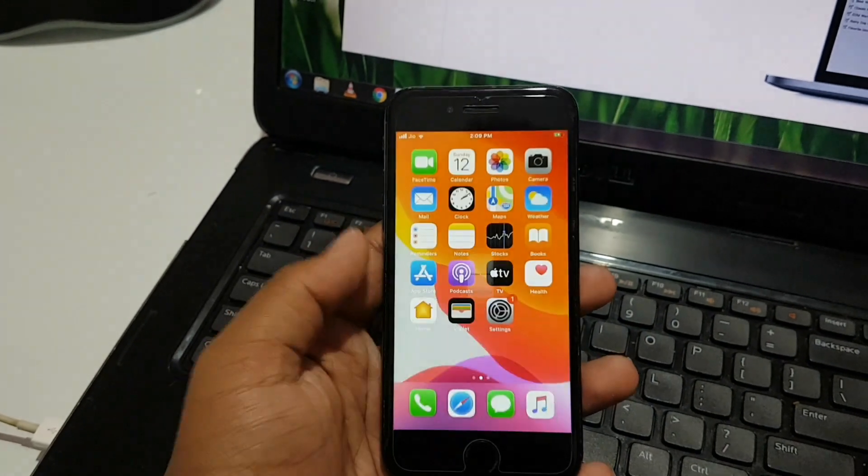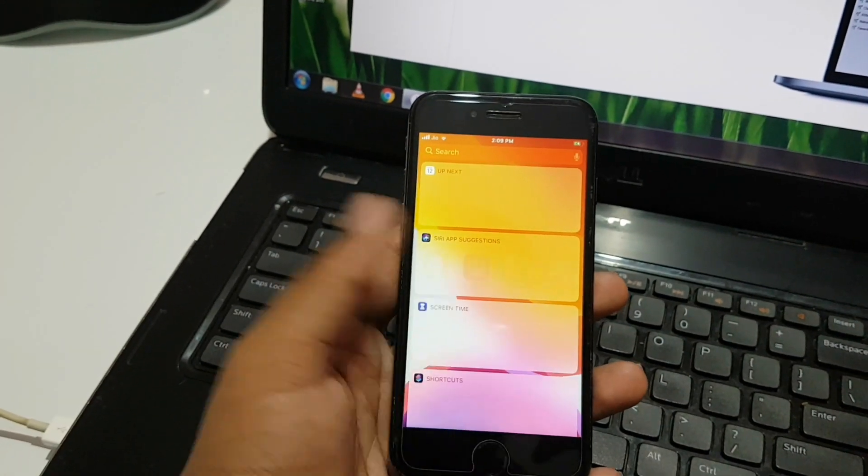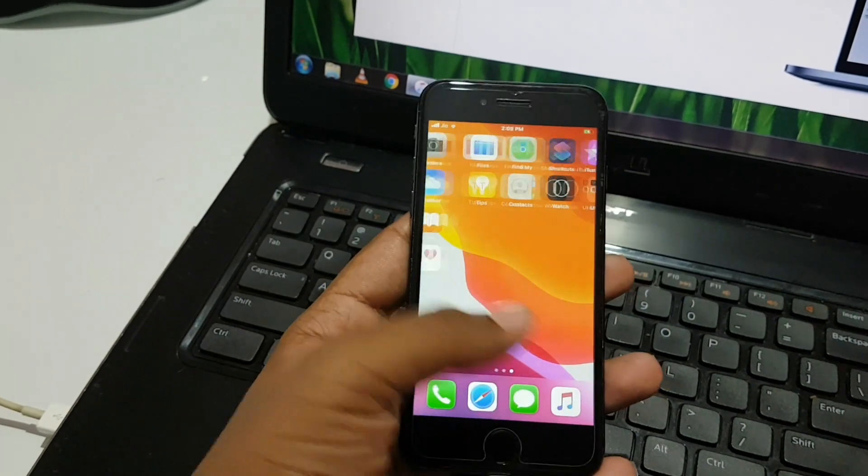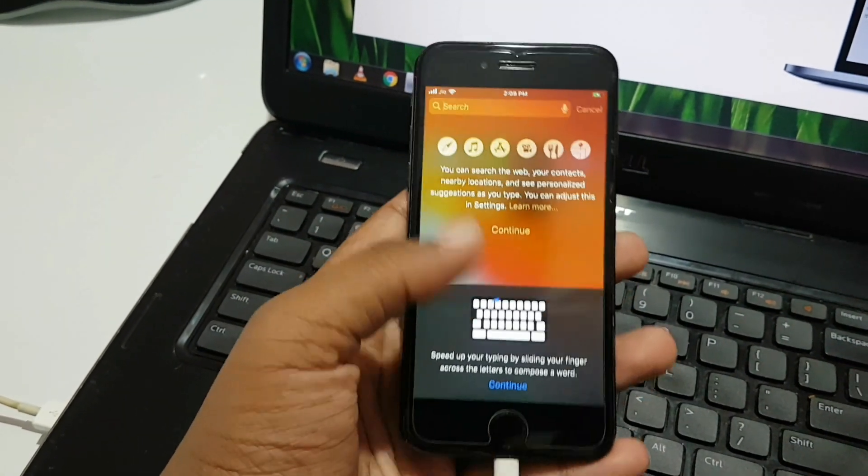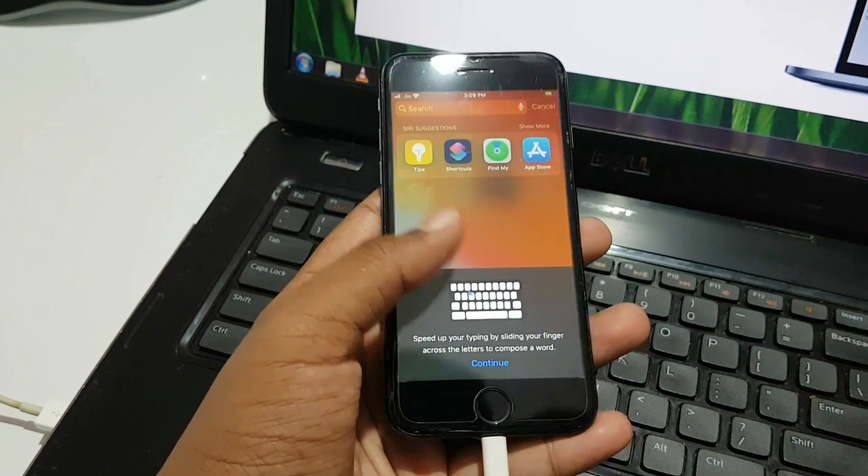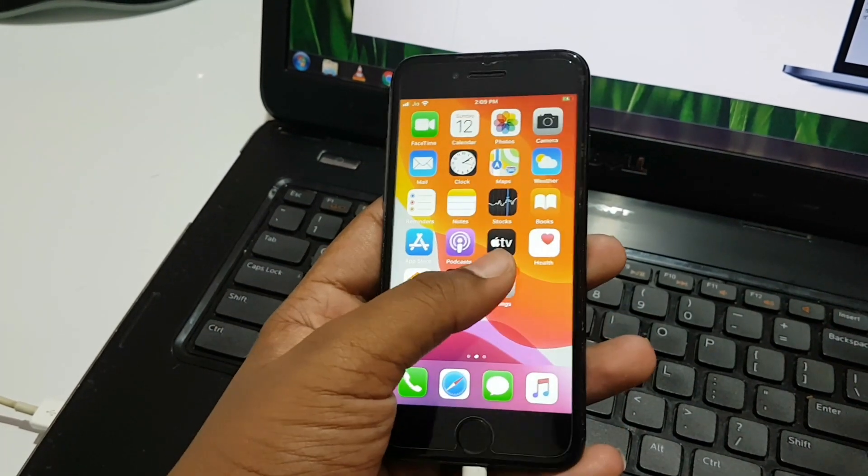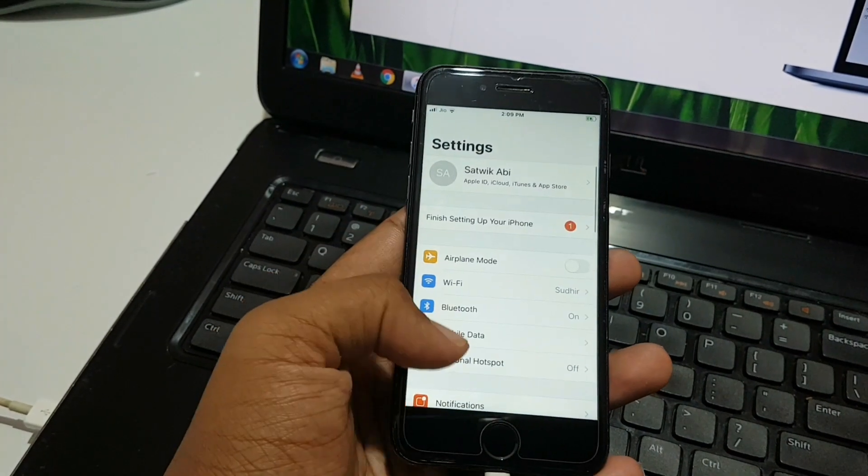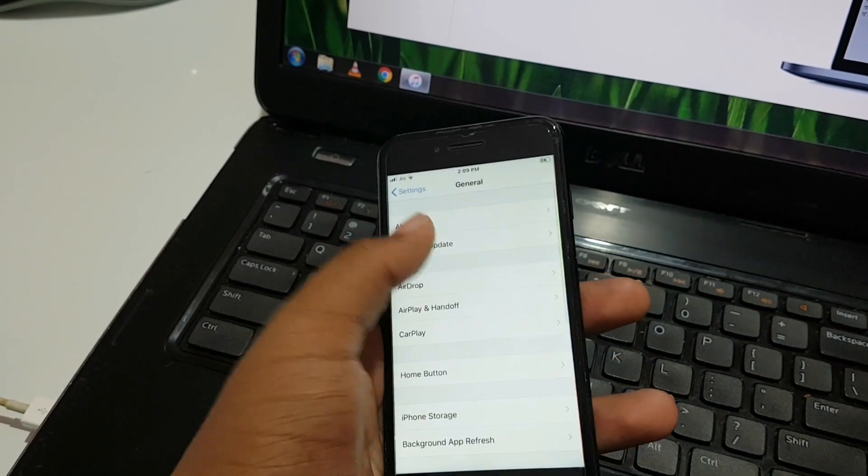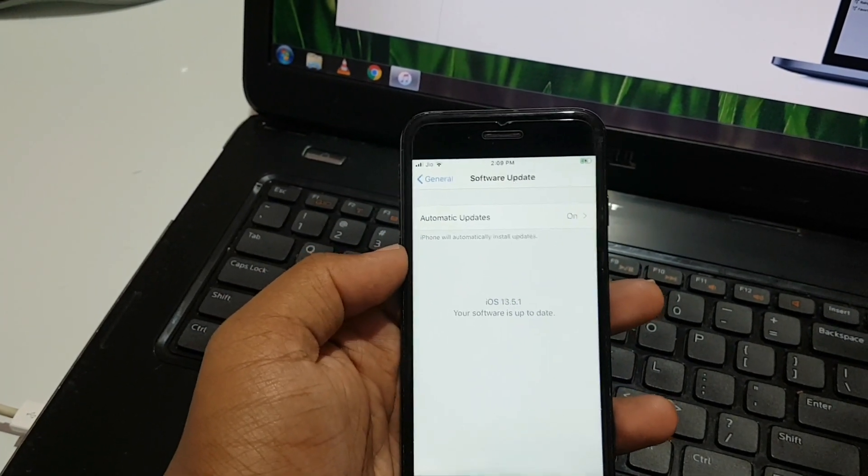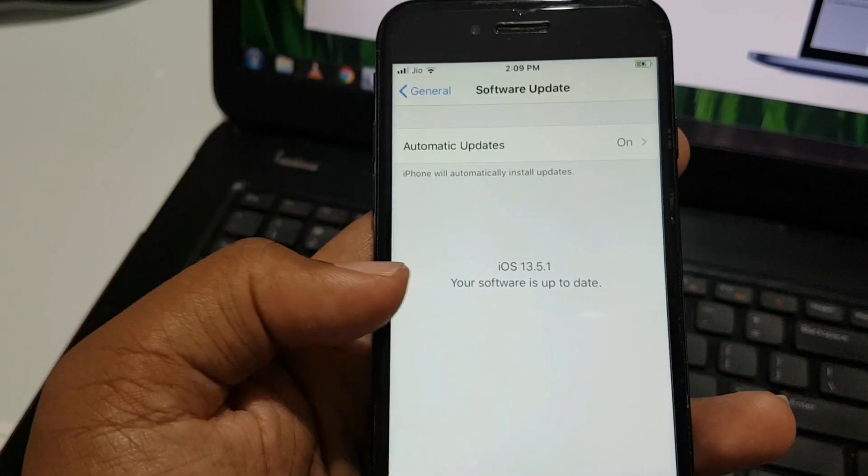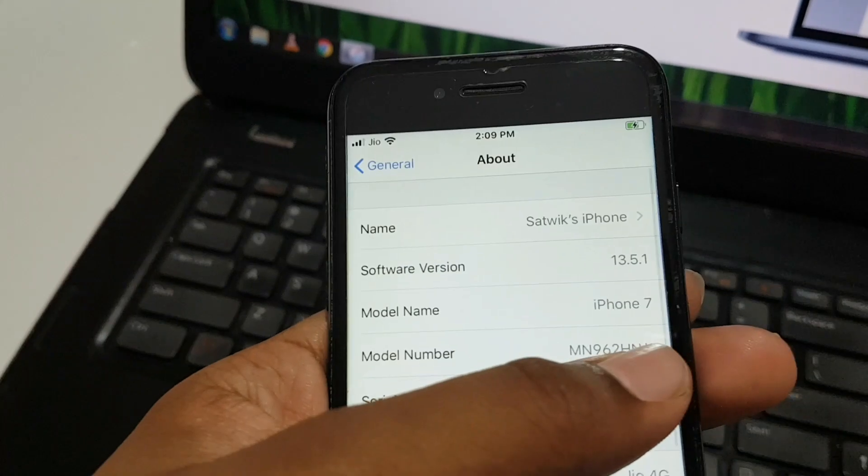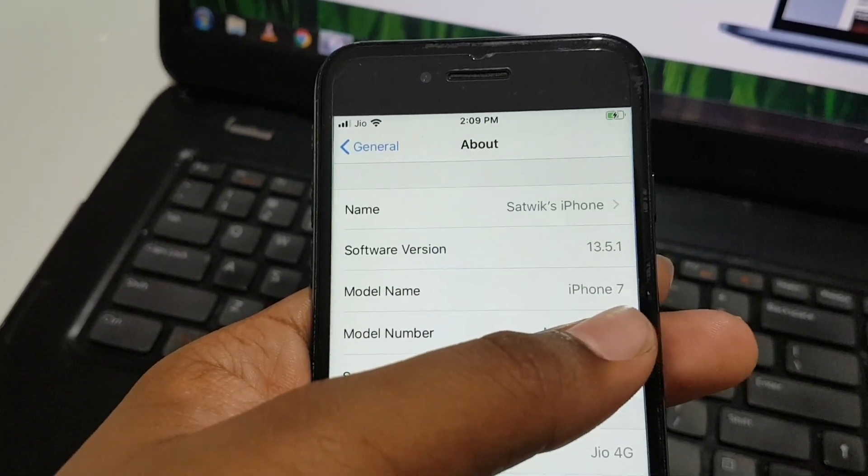Okay, let's get started. We are finally back with iOS 13.5.1 safely. As you can see, the data is wiped as expected. Let me show you quickly - going to settings, then general. As you can see, we are down to iOS 13.5.1. Finally!